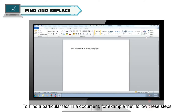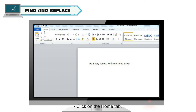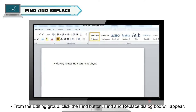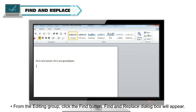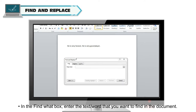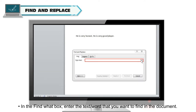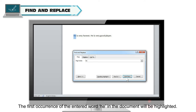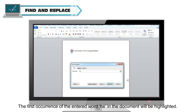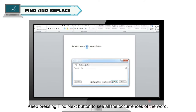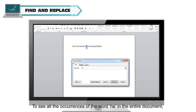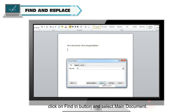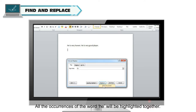To find a particular text in a document, for example the word 'he', follow these steps. Click on the Home tab and click Find — the Find and Replace dialog box will appear. In the Find What box, enter the text or word you want to find, for example 'he'. Press the Find Next button. The first occurrence of the word 'he' will be highlighted. Keep pressing Find Next to see all occurrences. To see all occurrences in the entire document, click Find In and select Main Document — all occurrences will be highlighted together.